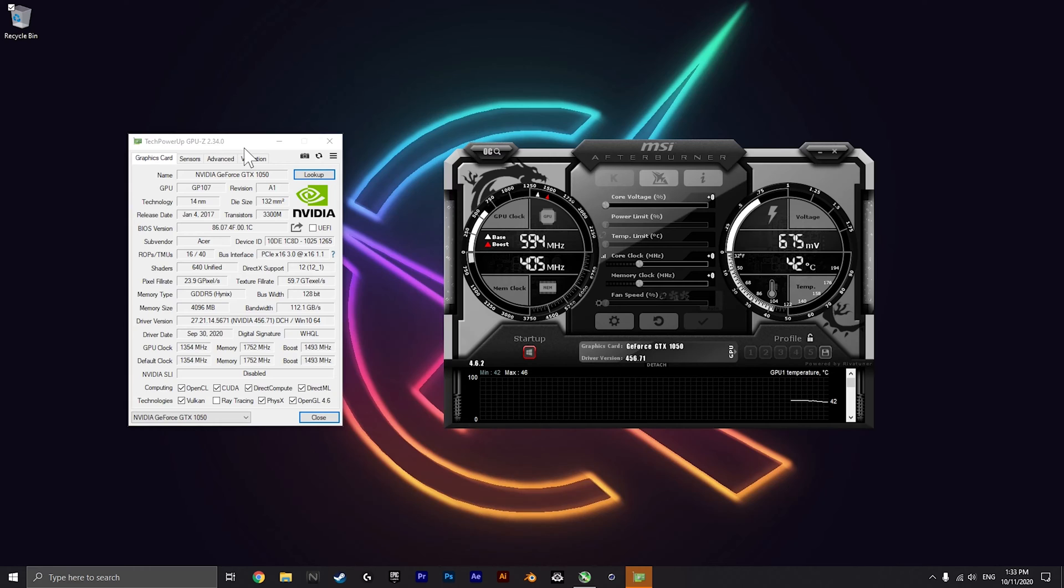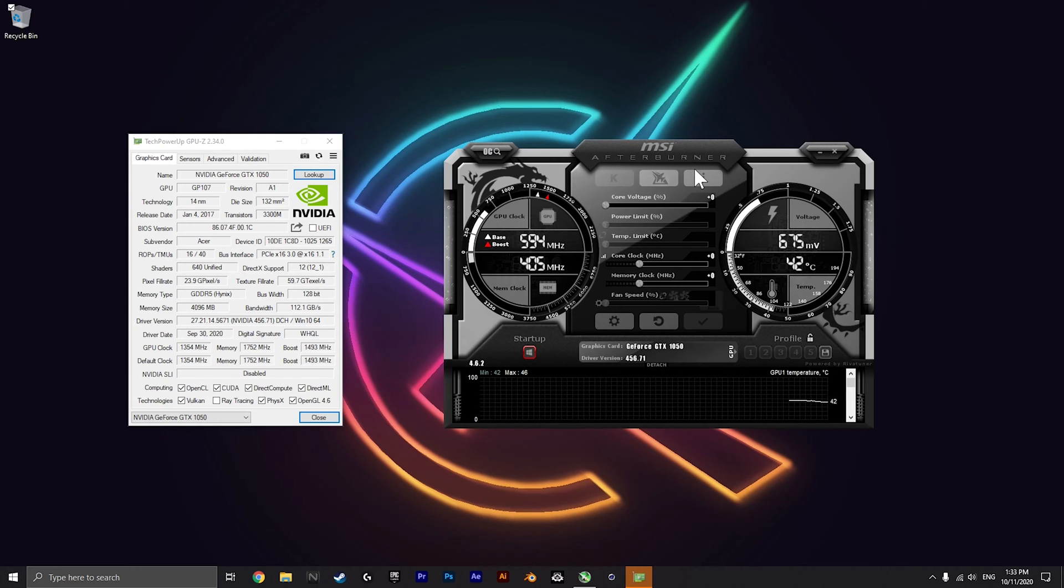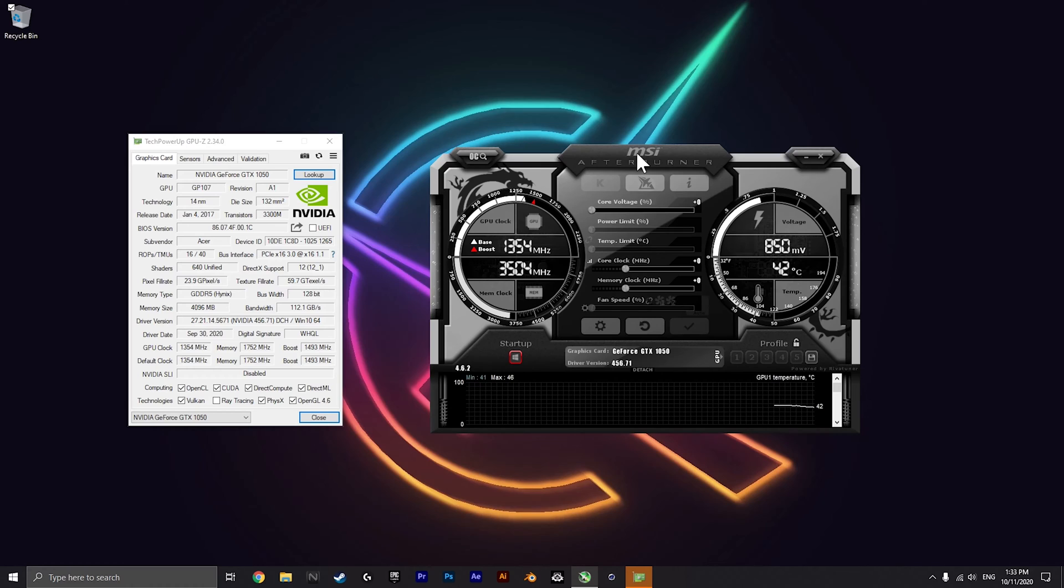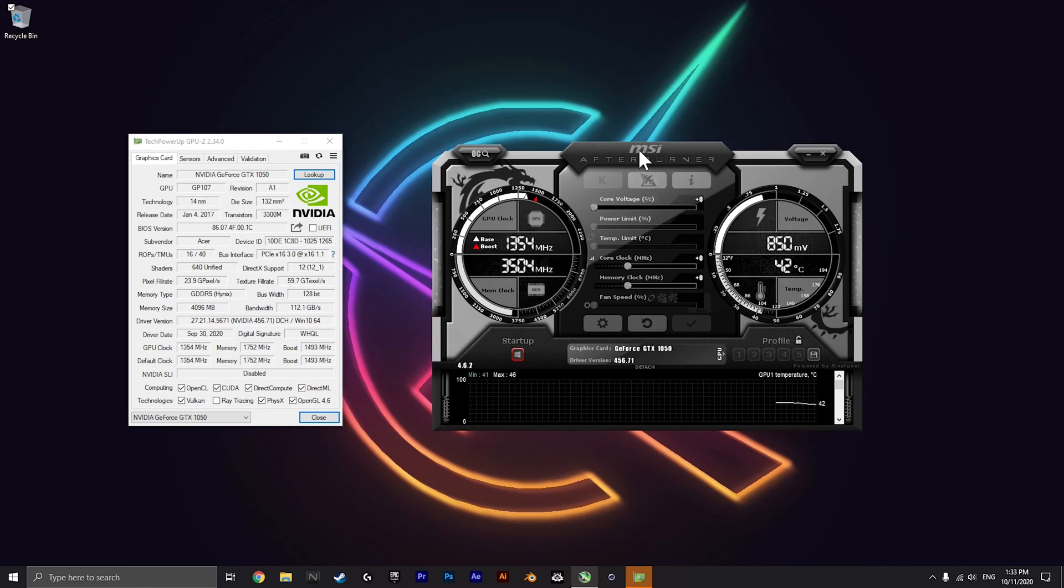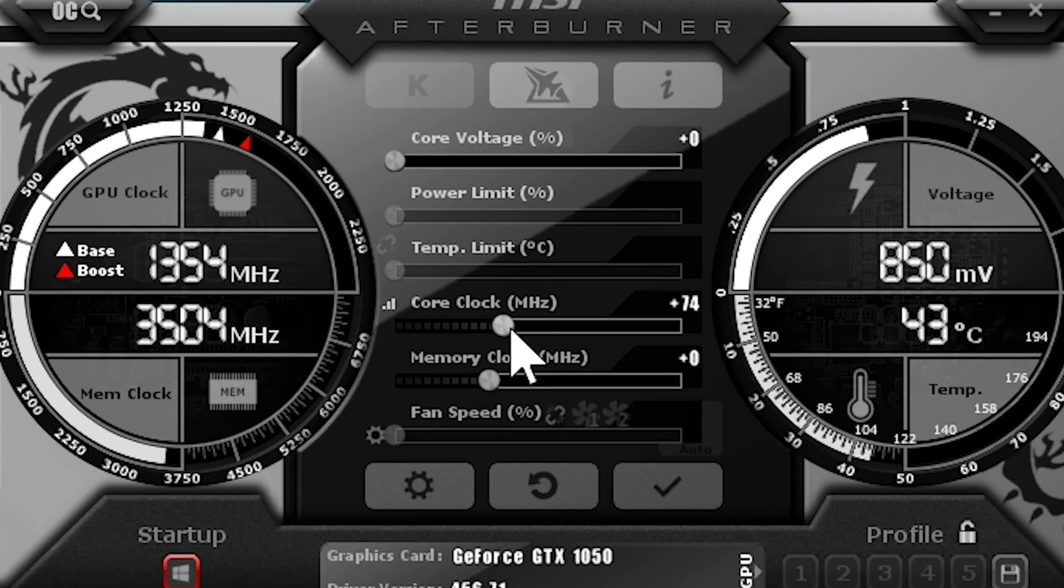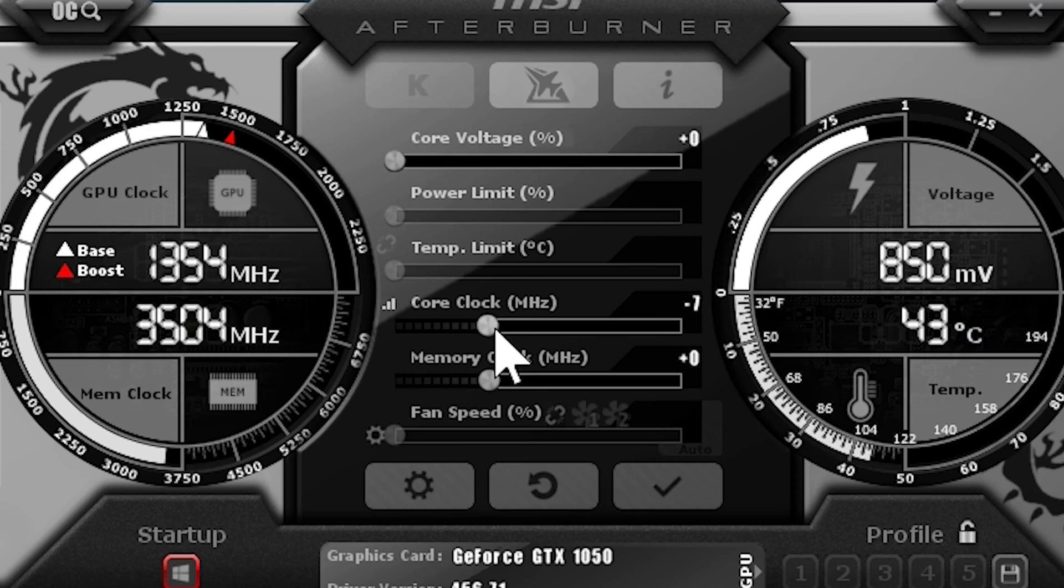Link will be in the description to download it. The first step is to open MSI Afterburner and change the core clock from plus 0 to plus 200.